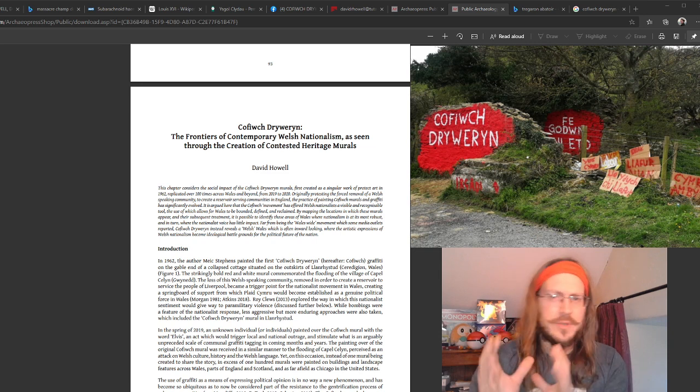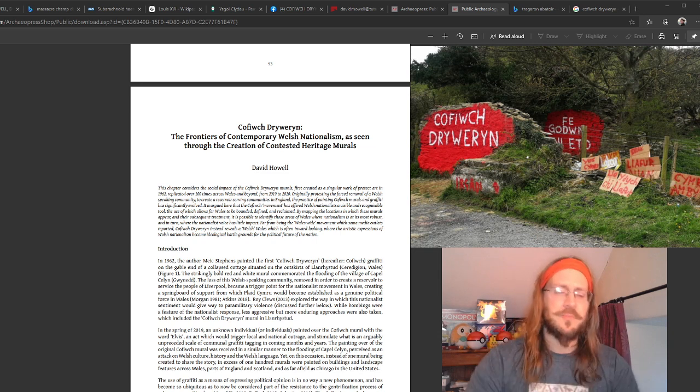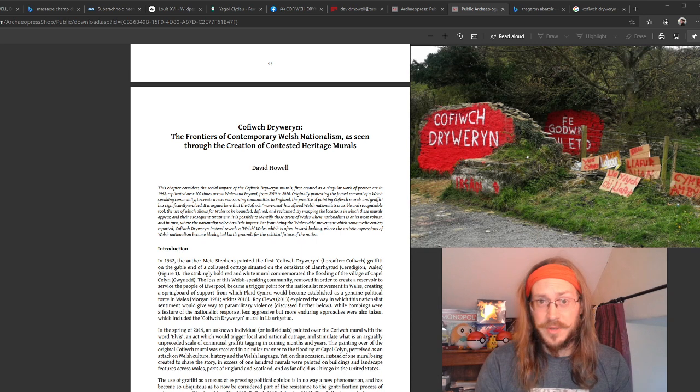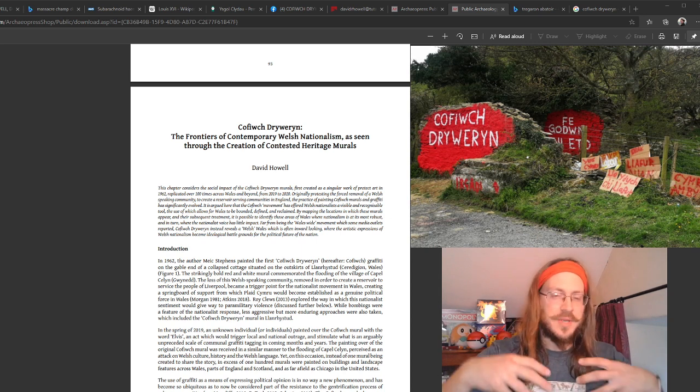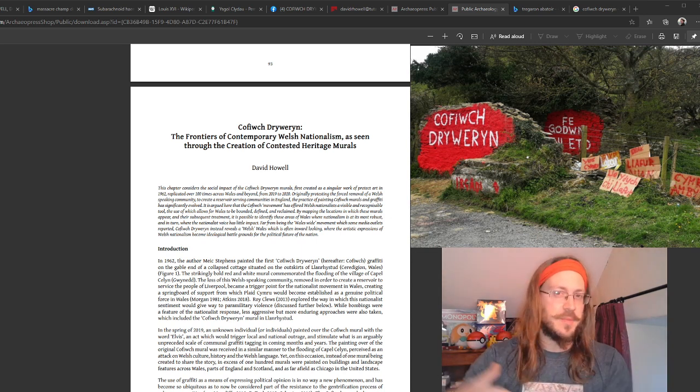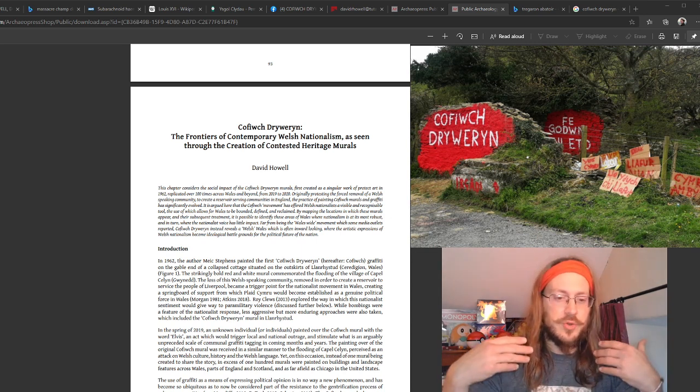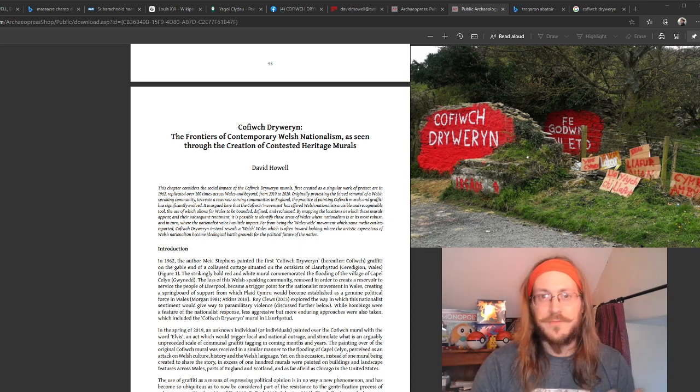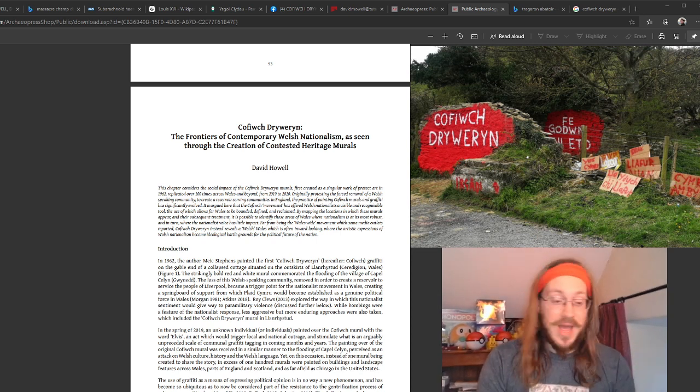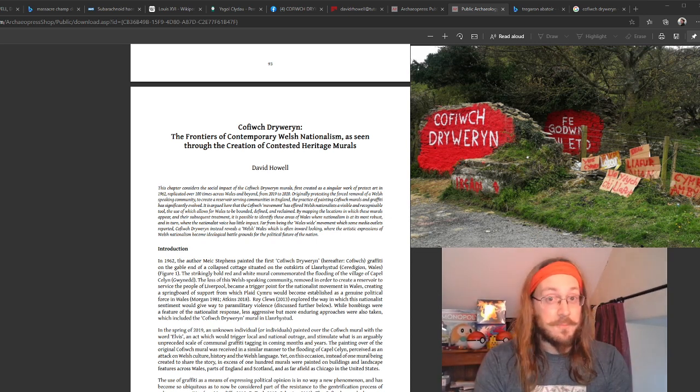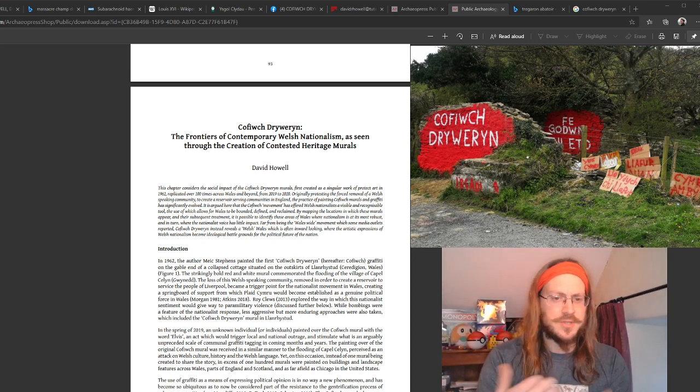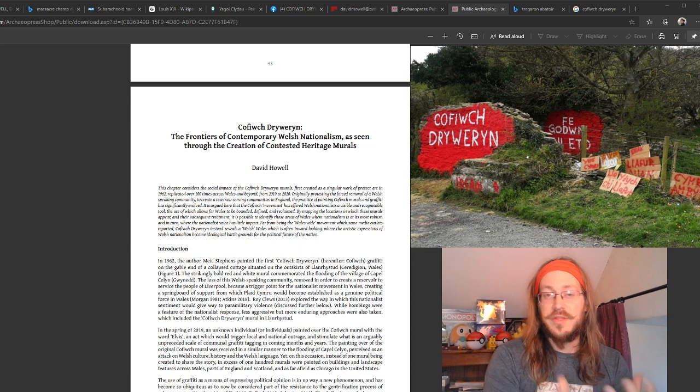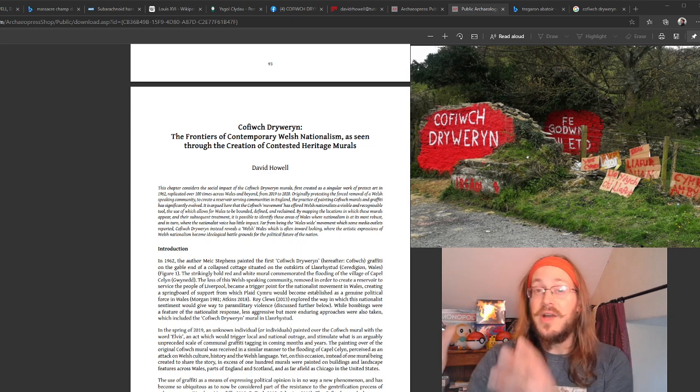If you're unfamiliar with Cofiwch Dryweryn, the shorthand version is in the 1950s and 60s, it was not uncommon for Welsh-speaking rural communities to be displaced by the British state in order to clear land for the creation of reservoirs. Dryweryn is most famously associated with a reservoir that now feeds Liverpool.